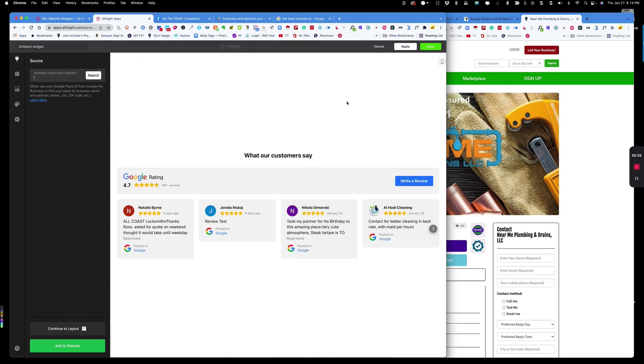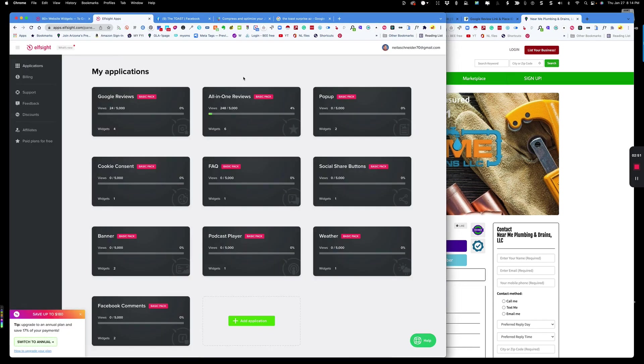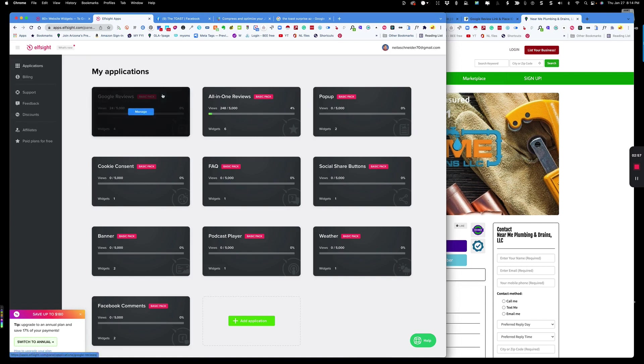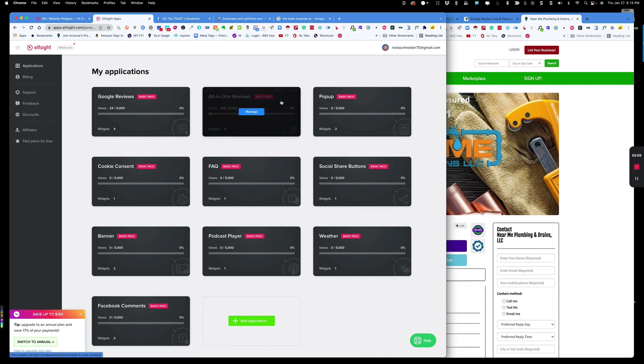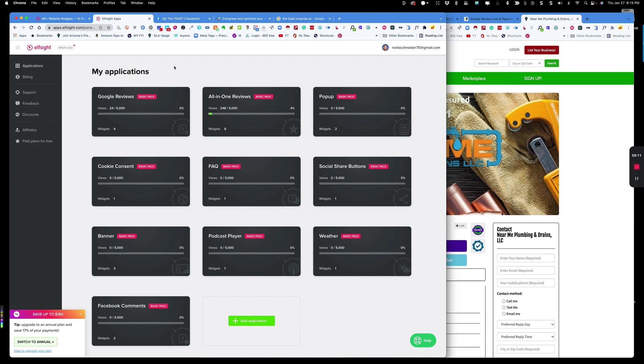Click the link below and you'll see the details of it. I've already logged in to make this go a little bit quicker. But once you come into Elfsight, there are several different widgets that you can use to accomplish what I'm going to show you. There are specific widgets for Google reviews and Yelp reviews and Facebook reviews. And there's a widget for all-in-one reviews.